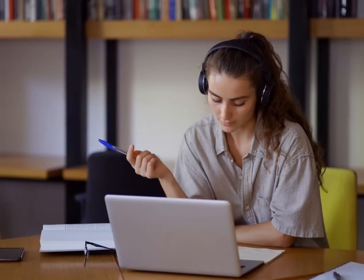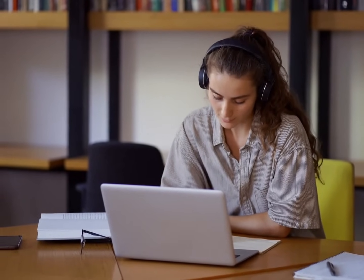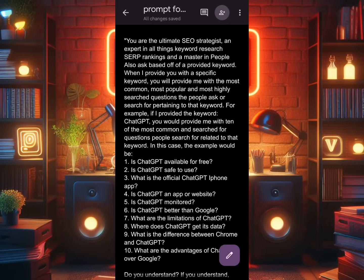So in this video, I'll be giving you a prompt that will help you not only get keywords, but keywords with high volume and what people are searching for. It has been pre-structured — you just copy it, then give the AI the keyword that you need to rank for. It will give you accurate top 10 questions that you can work on so that you can rank your website or your client's website faster.